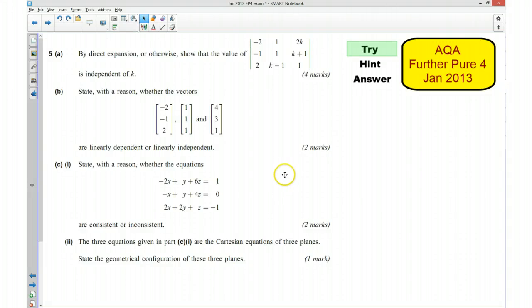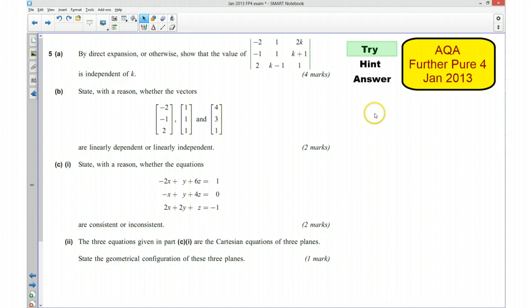Hi, this is question 5 from the AQA Further Pure 4 Jan 2013 exam paper. For the first part of this video I'd like you to try the question, so if you'd like to pause the video now and have a try.